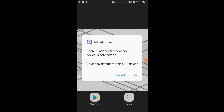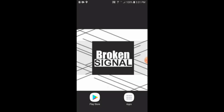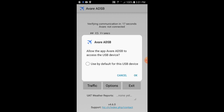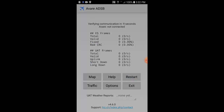It'll pop up the RTL-SDR driver. We'll check Use by Default for this USB device and click OK. Then we'll find the Avera ADS-B app and open it. It'll pop up again — allow the app Avera to access the USB device. We'll click Use by Default for this USB device and click OK.